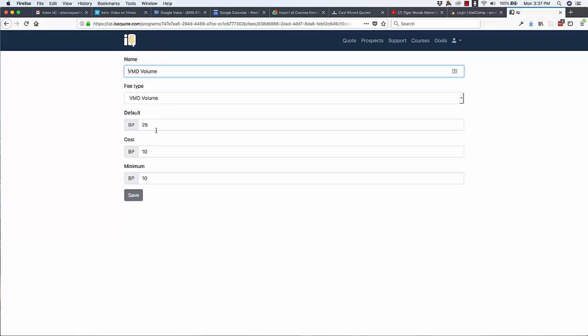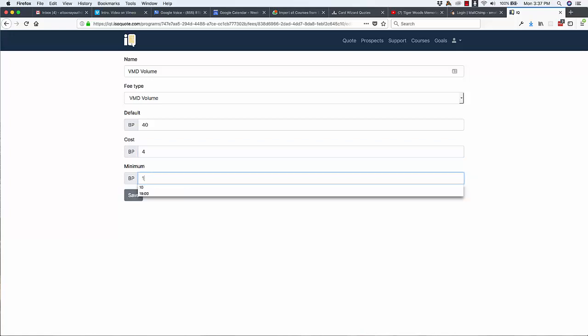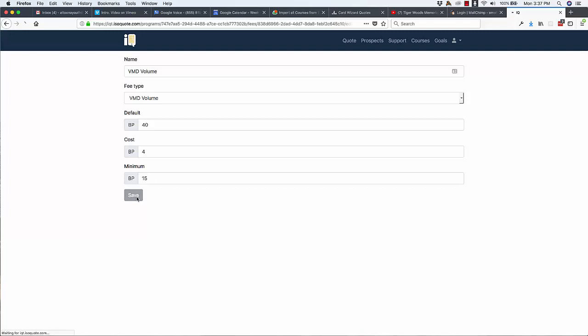So let's say we wanted to change this to be 40 basis points of markup, and maybe our Schedule A cost was four basis points, and we said we don't want to go any lower than 15 basis points. We could make that change.